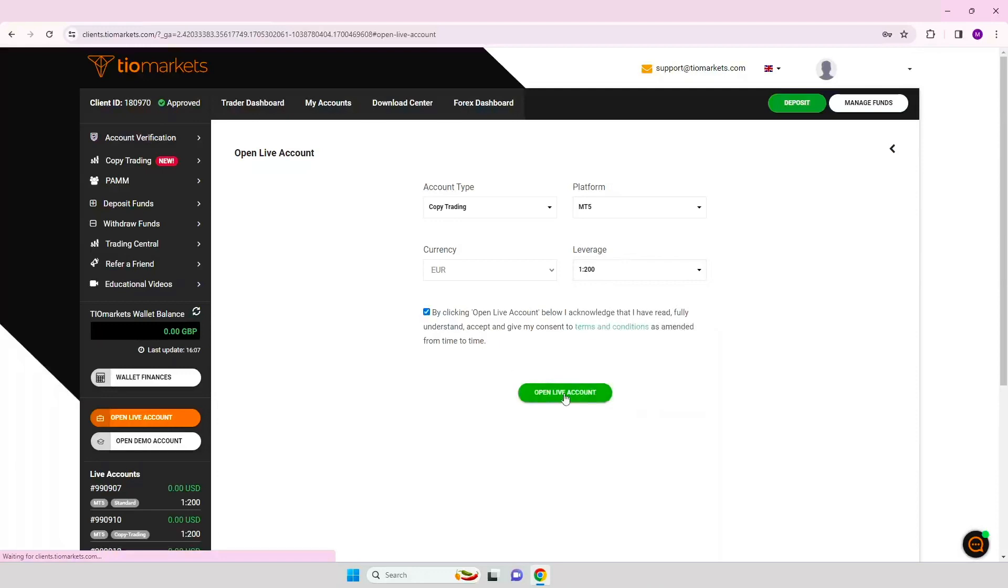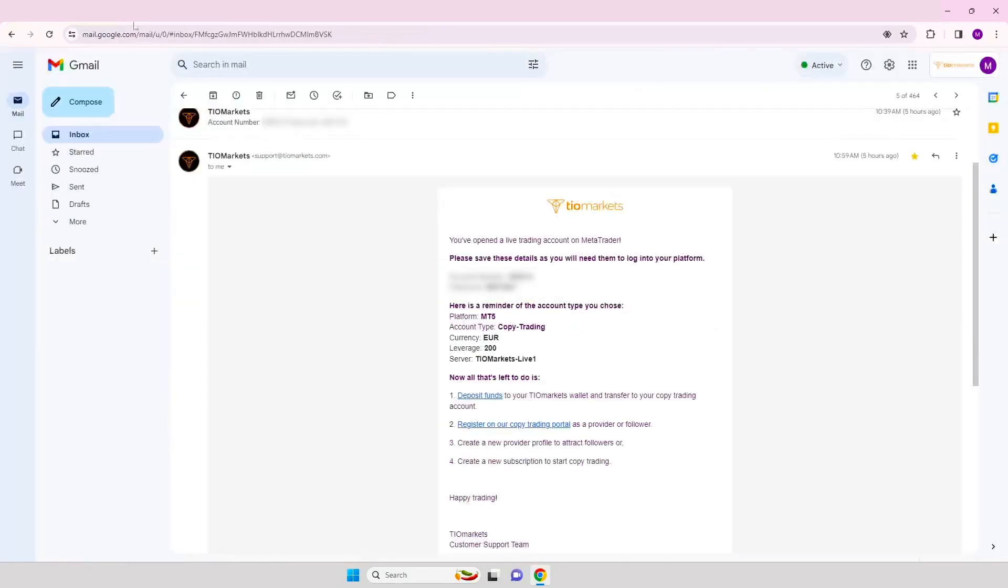The login details for the copy trading account will be sent to you by email. Step 4. Check your email for the login details.